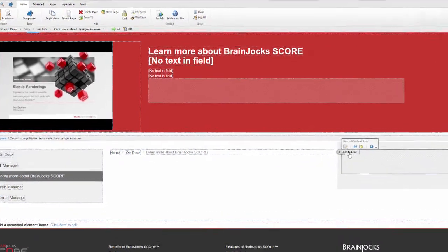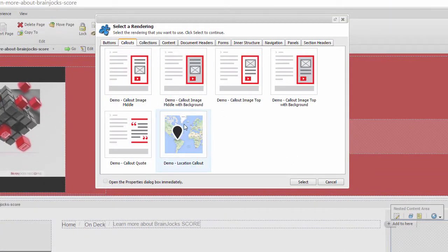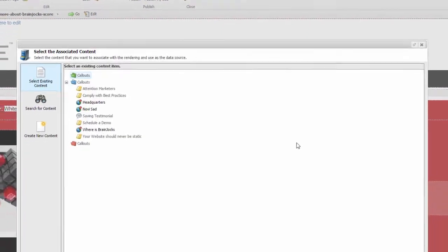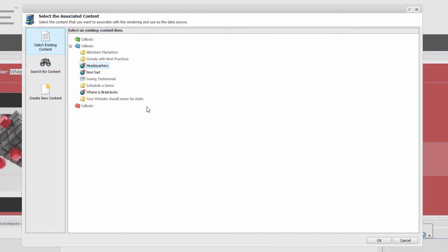On the right side I'll insert a call out or a teaser. This is a call out that I use on several pages so it'll come from the shared content area of my site.